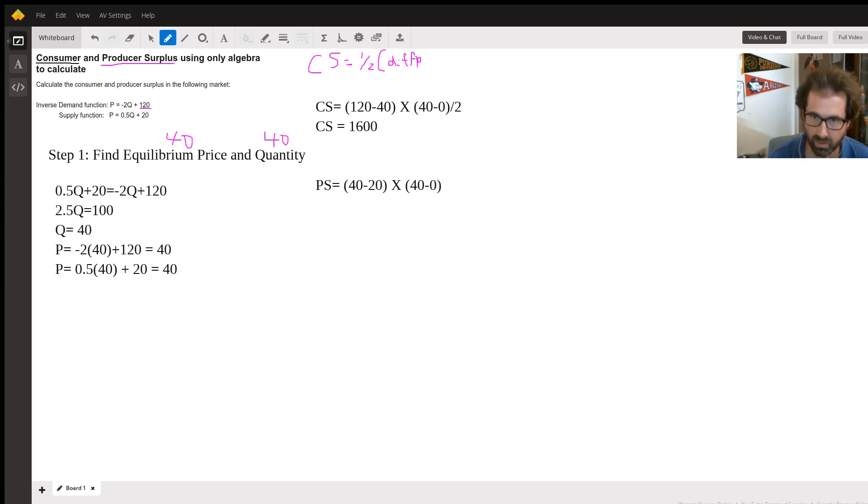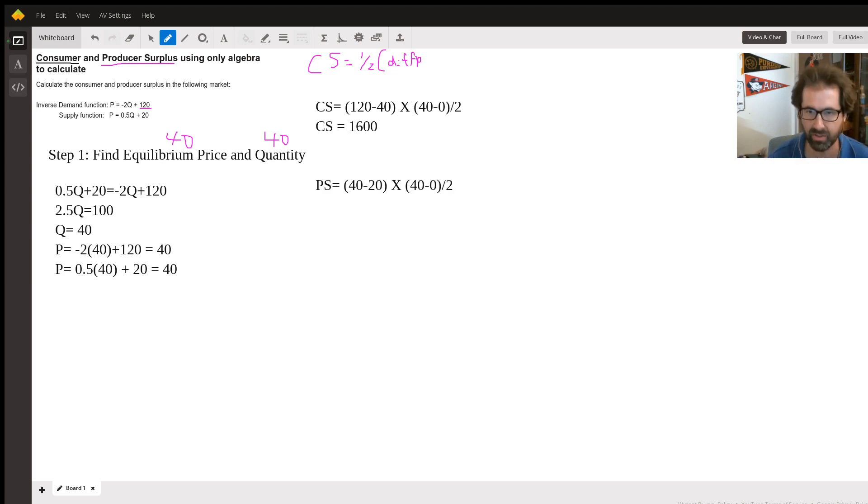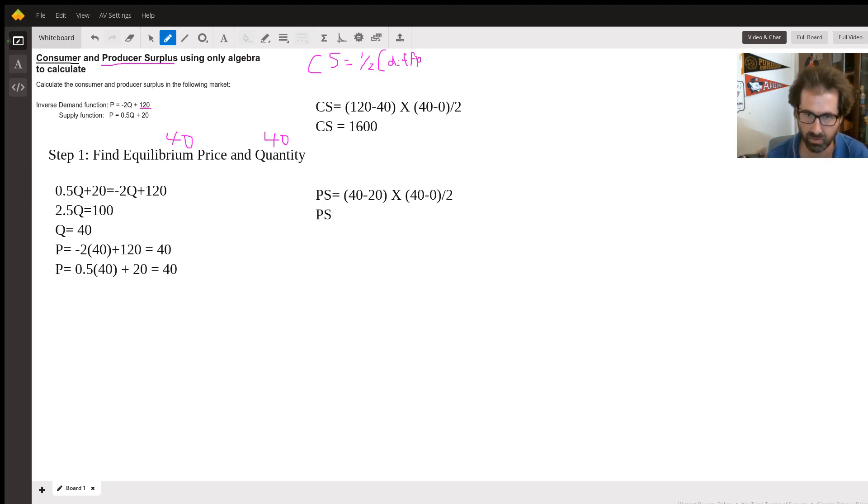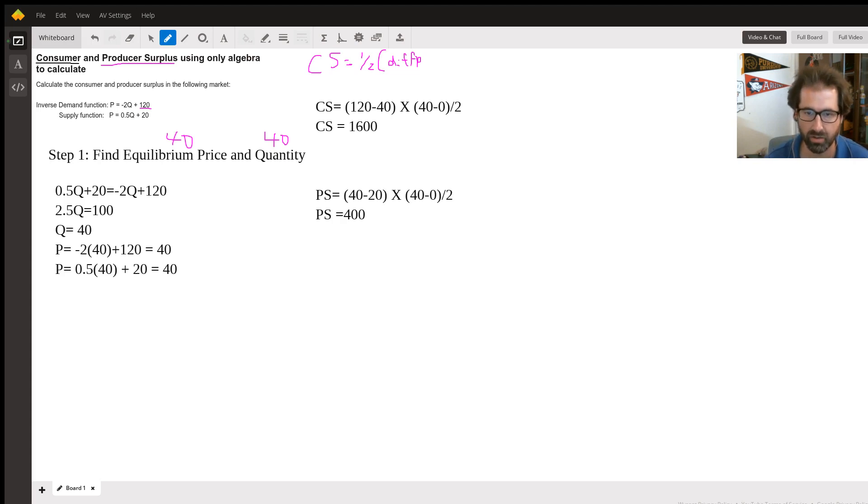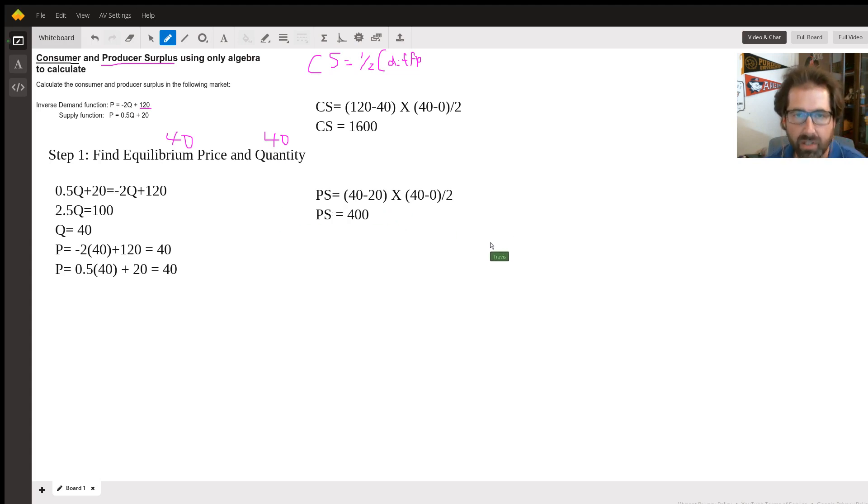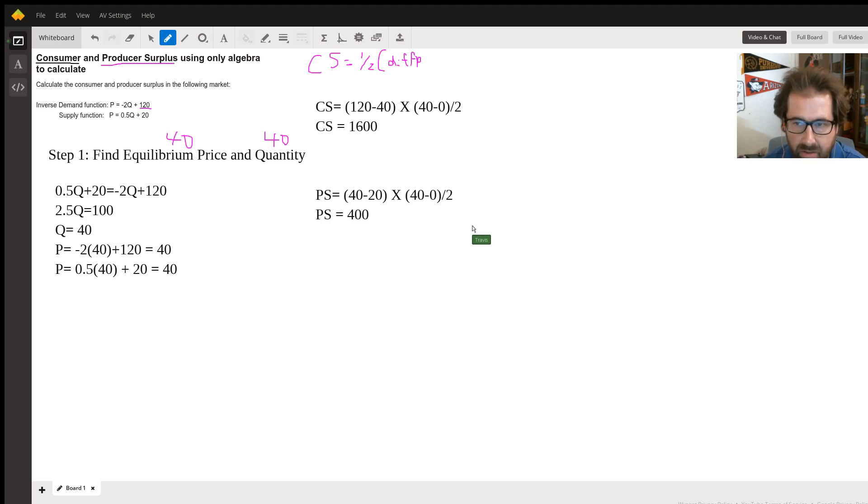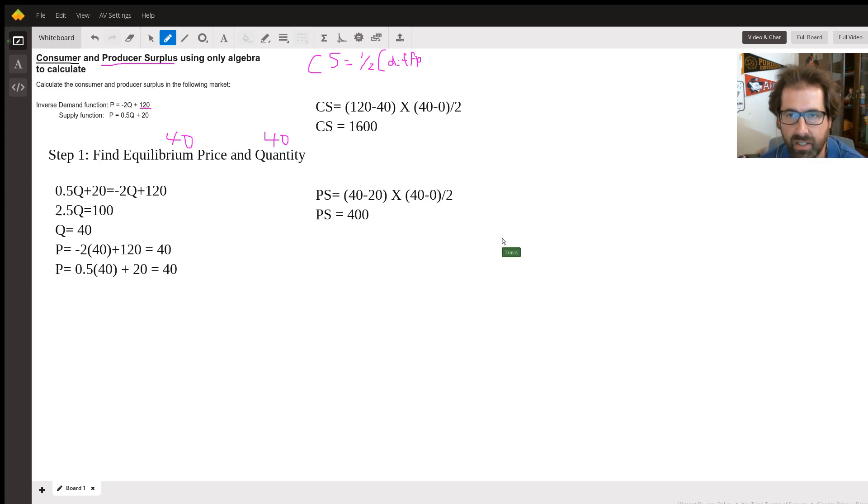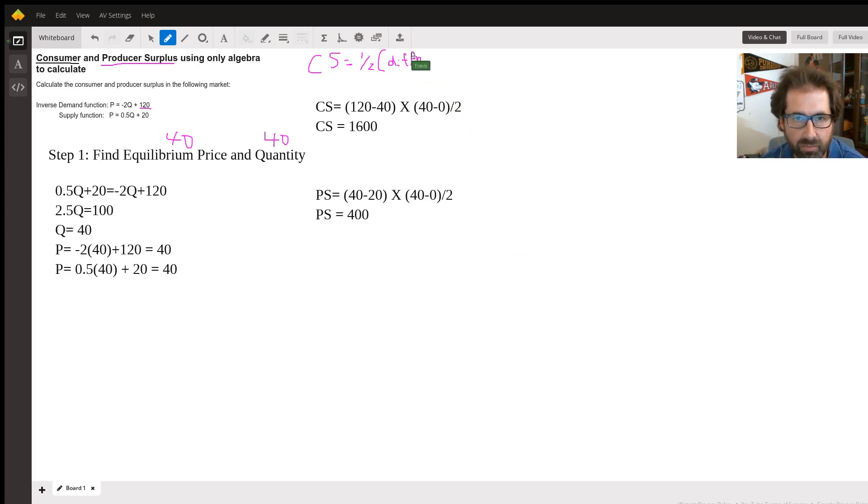And then all of that is cut in half because this is a triangle. So the producer surplus is 400. And you can compare them, and this is why we do this. The consumer surplus is bigger than the producer surplus, so we've got that. And if you want to check your work, just plug them both into graphing calculator and then you can see the difference there. There you go.